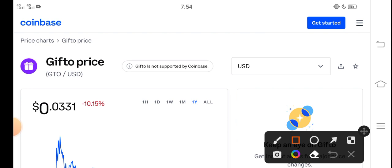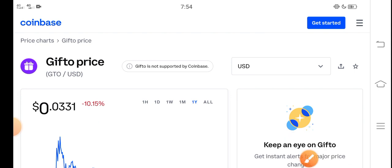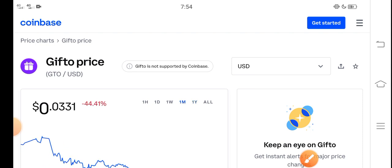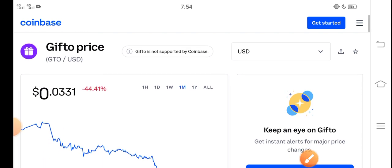And on the other side, if you talk about the changes update, negative 10.15% negative changes according to GTO token, which is very bad changes. That is the last one month, but look here last one month.